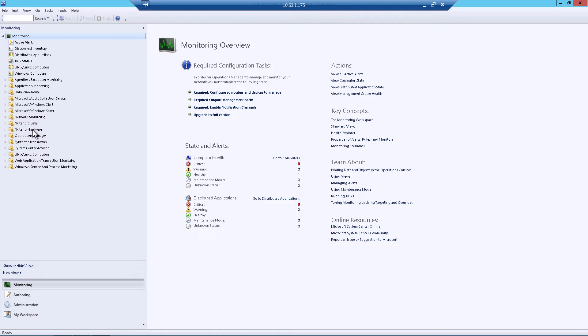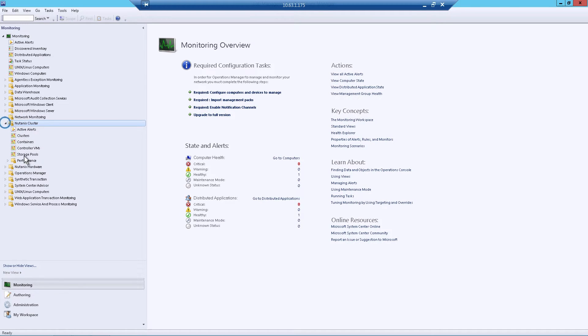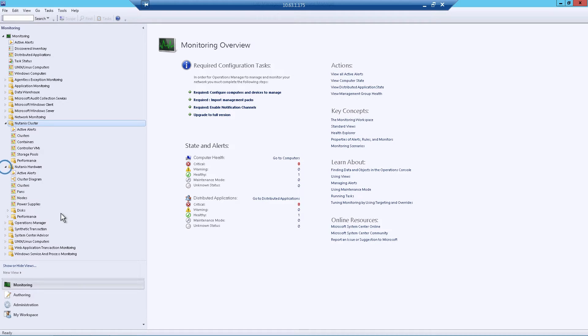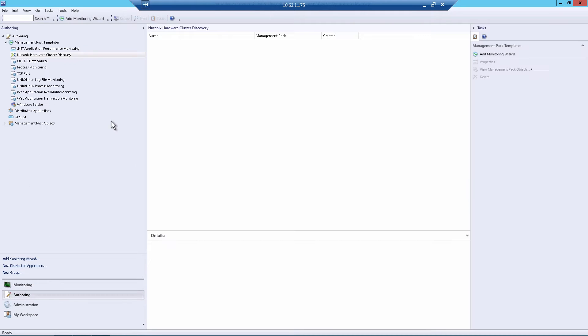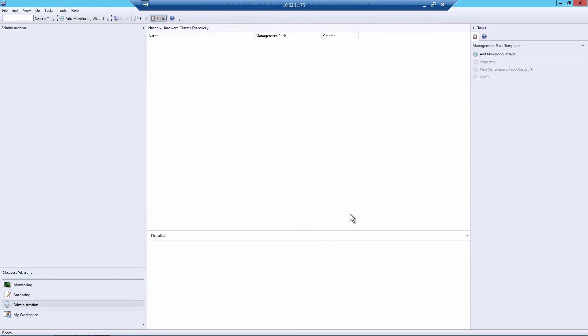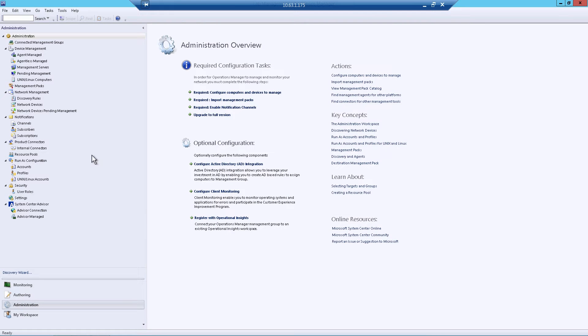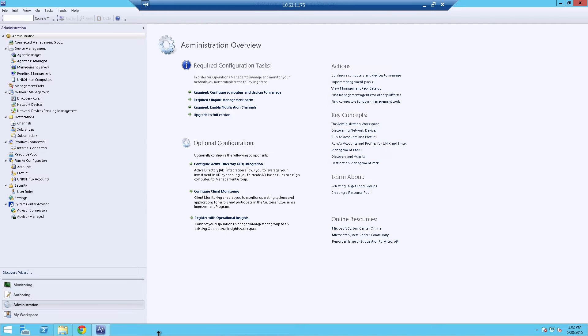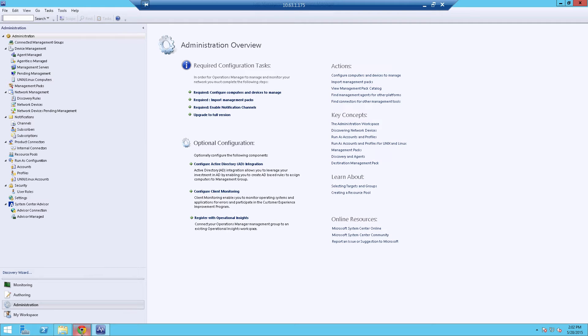You'll see that there's some new sections under the Monitoring. You'll have Nutanix and Nutanix Hardware, and there'll also be new sections under Authoring and Administration. And we'll go through that in just a moment, but first we have some prerequisites that we have to do inside of Prism.